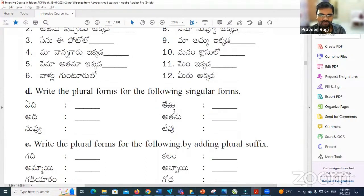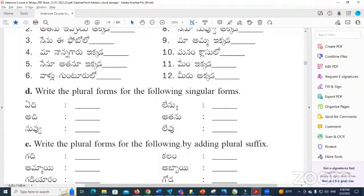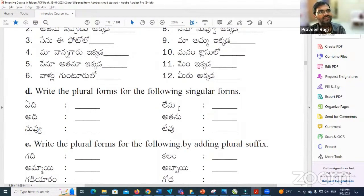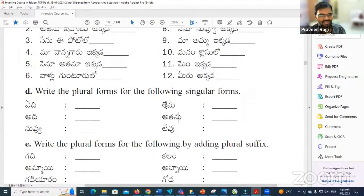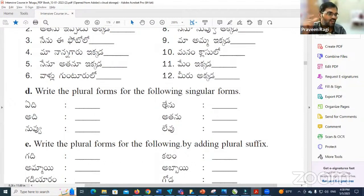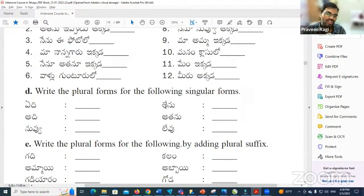Lemu — what is the plural form? Lemu. So Lemu means 'I am not there' — that is singular. Lemu is singular and Lemu is plural. For example, if I want to say 'we are not there,' we use Lemu.